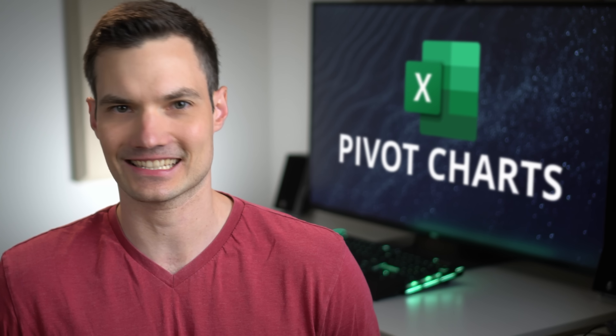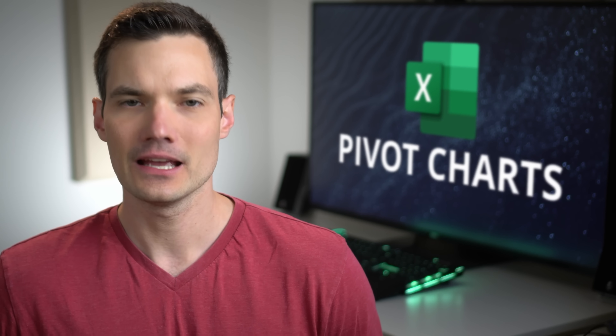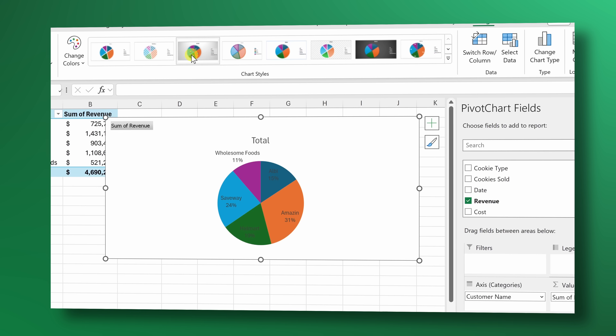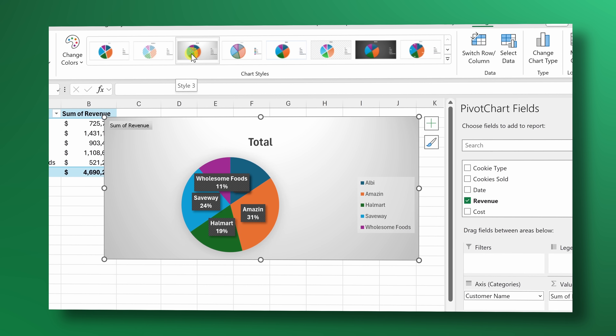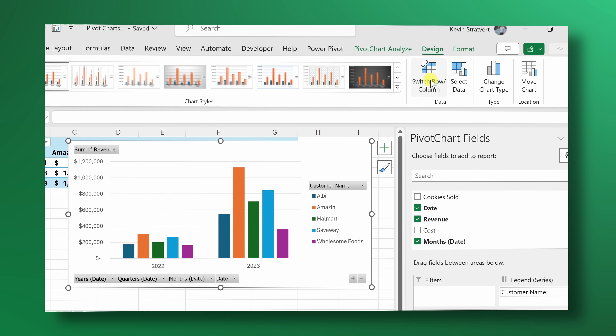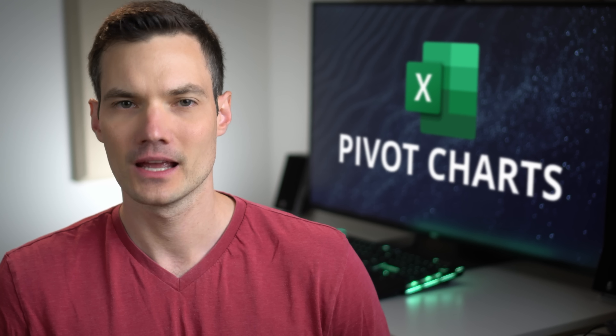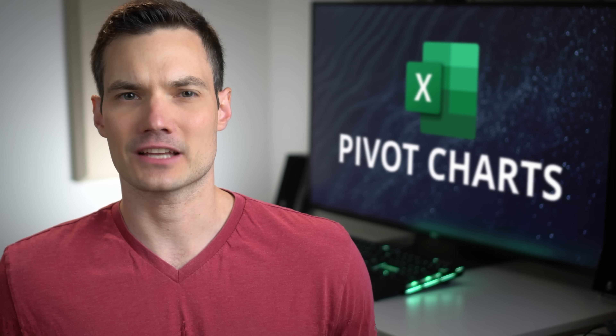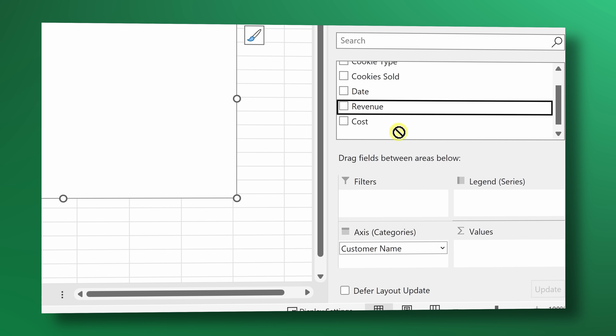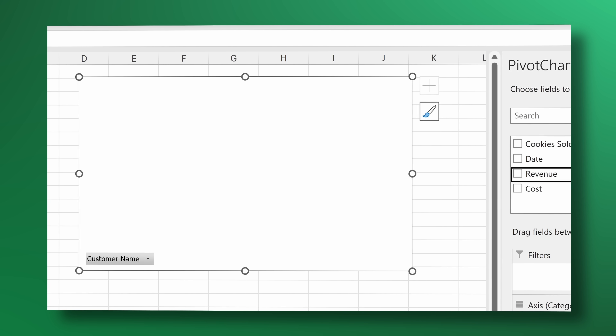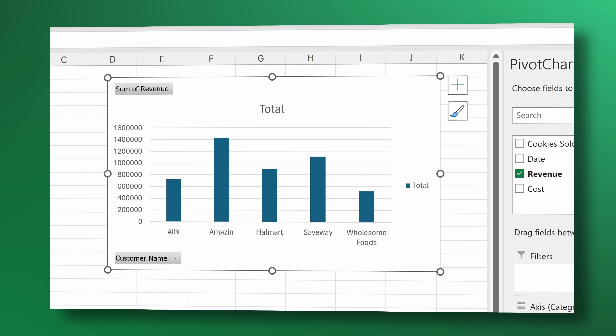Hi everyone, Kevin here. Today we're going to look at how you can make pivot charts in Excel. Pivot charts allow you to look at your data visually so you can see patterns and also get insights from your data. The great thing about pivot charts is you can explore your data simply by dragging and dropping your mouse. Let's check this out.